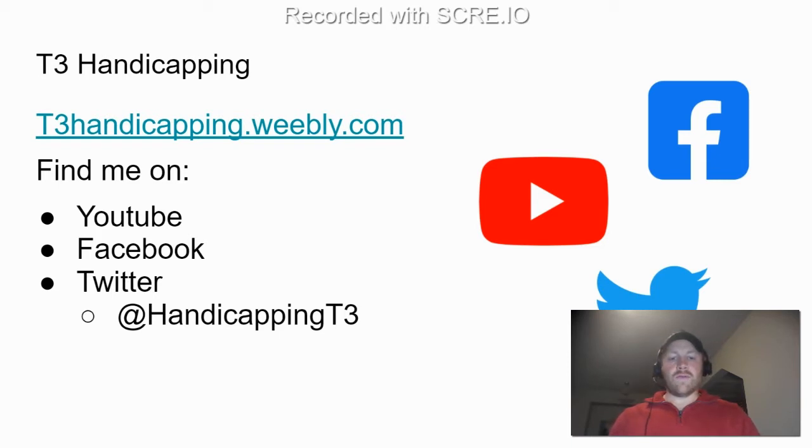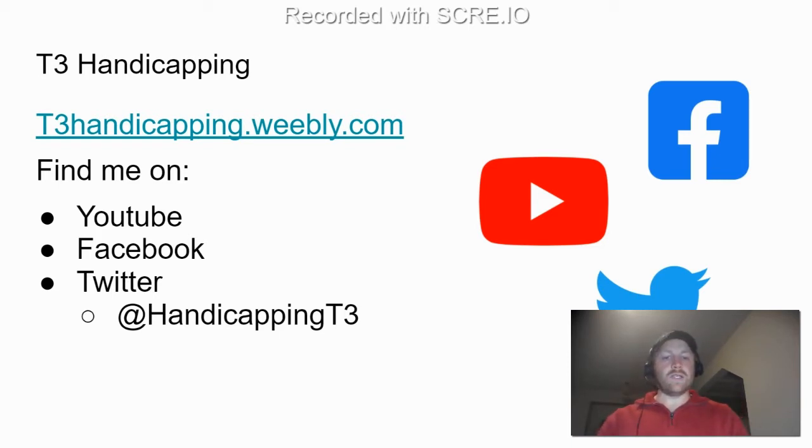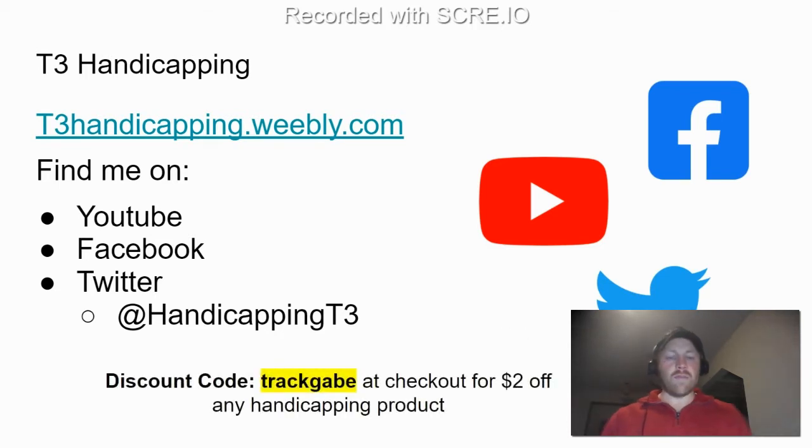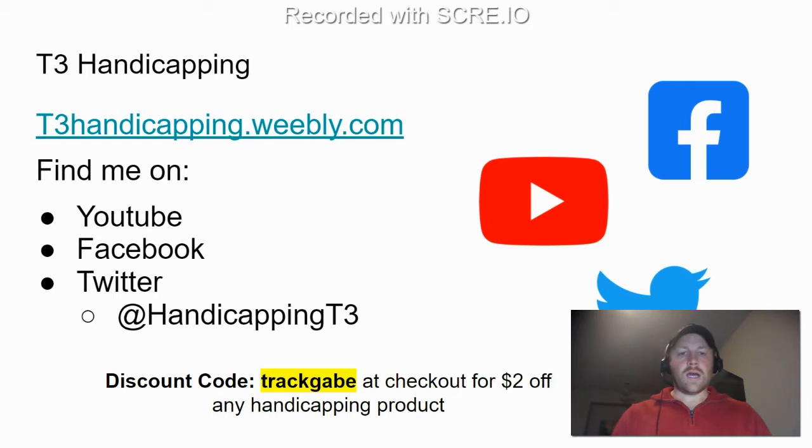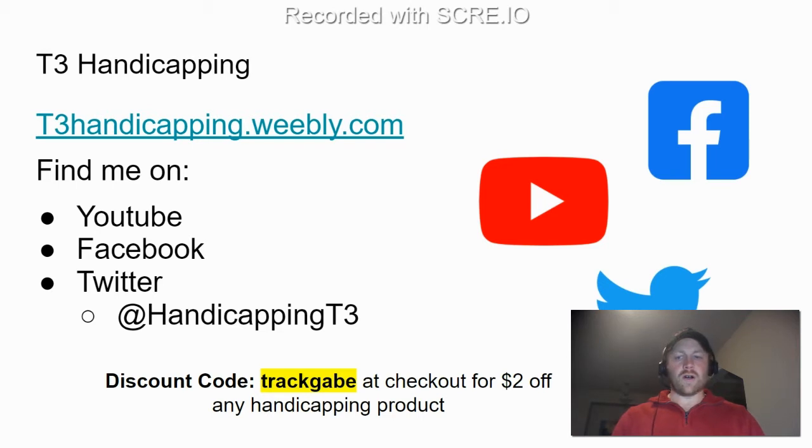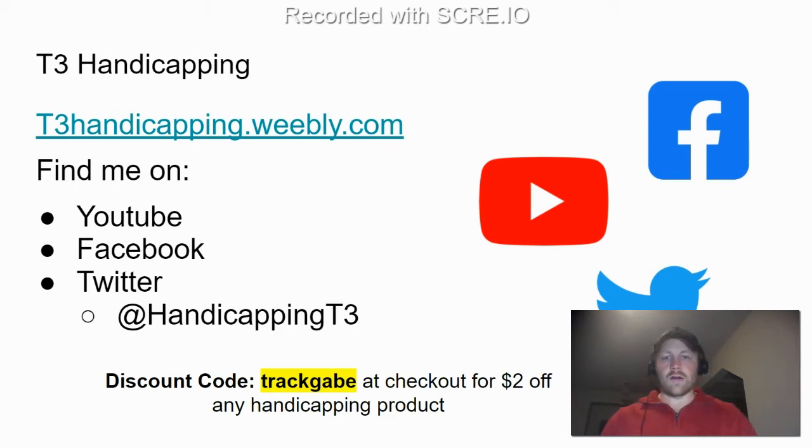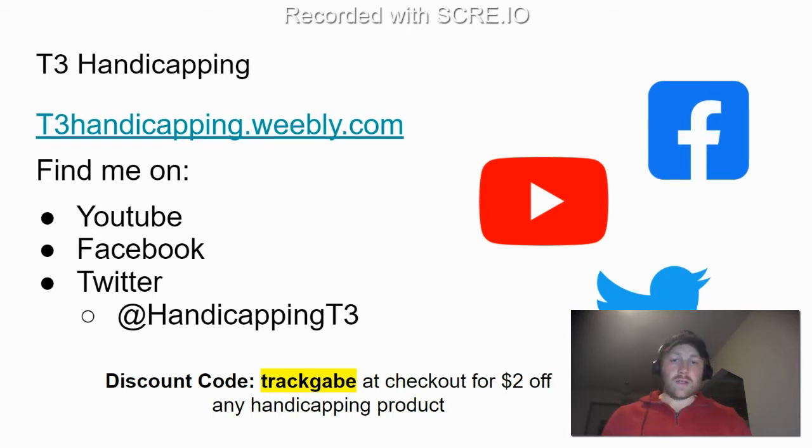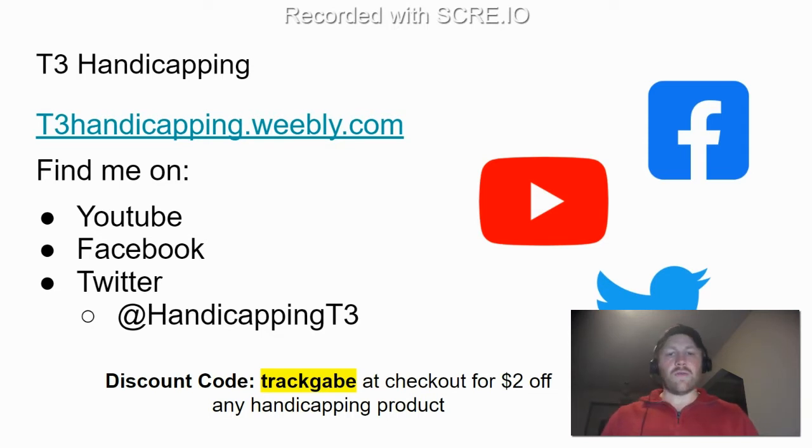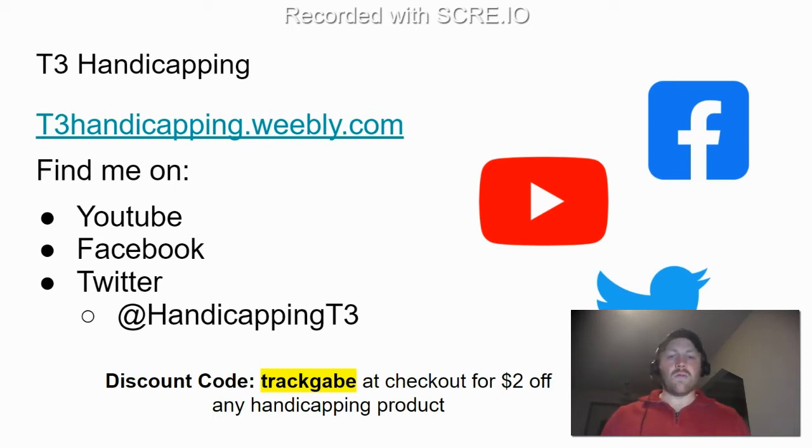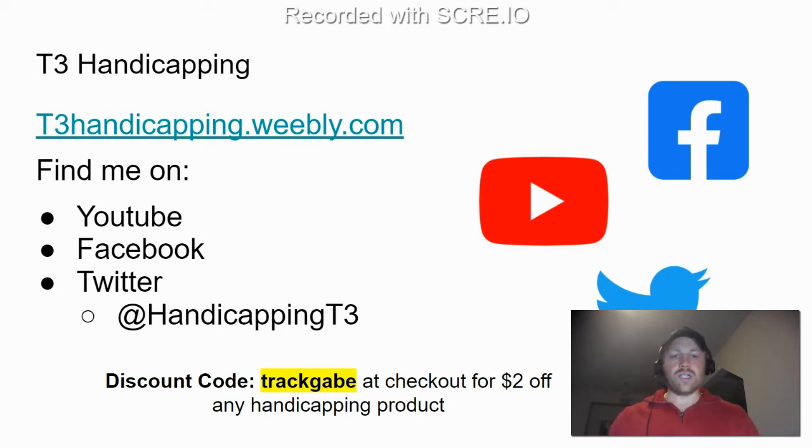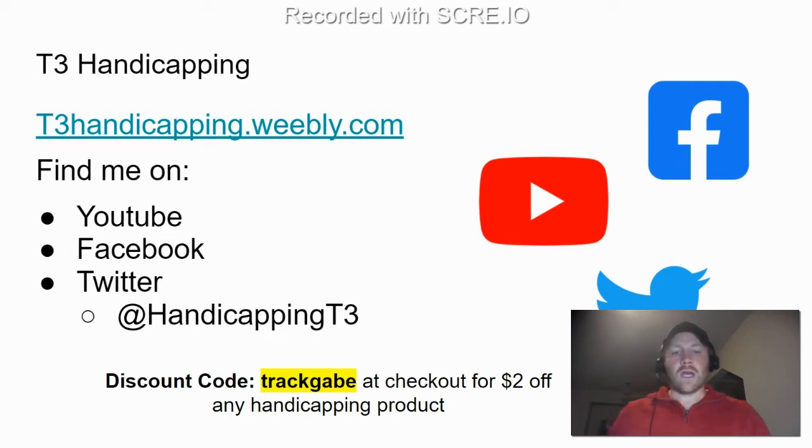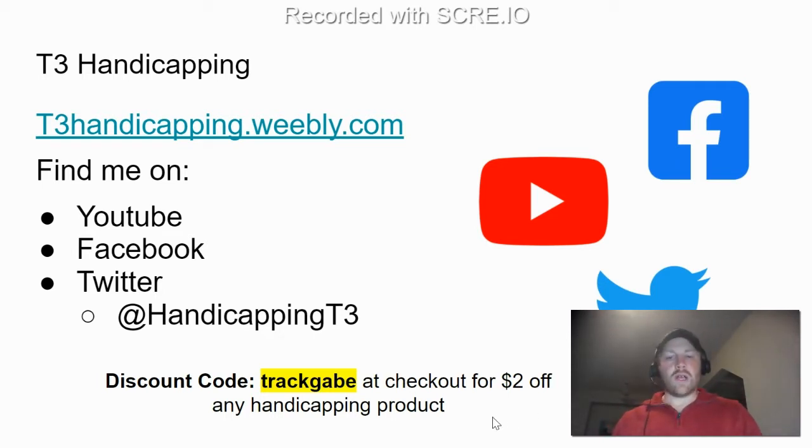Now for many of you, this may be your first chance connecting with the product and really taking a look at it. Since many of you may have found me through the Live and Breathe horse racing group, I want to offer you a special discount code. If you want to purchase anything for Sunday's card, you can enter Track Gabe in honor of the founder of that Facebook group. You can enter Track Gabe at checkout and you'll get $2 off any handicapping product.